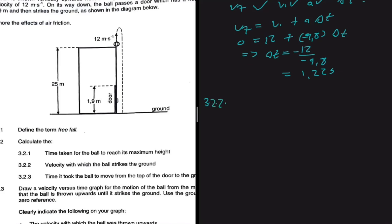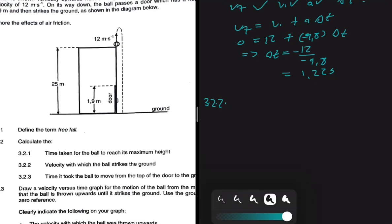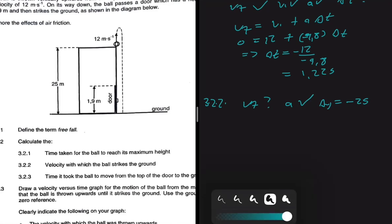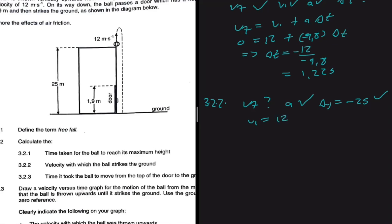Now for question 3.2.2: find the velocity with which the ball strikes the ground. We're looking for VF. We have acceleration, and the ball travels from the top of the building down to the ground, so ΔY equals minus 25 meters — negative because we've taken upwards as positive. We also have VI equal to 12 meters per second upwards.